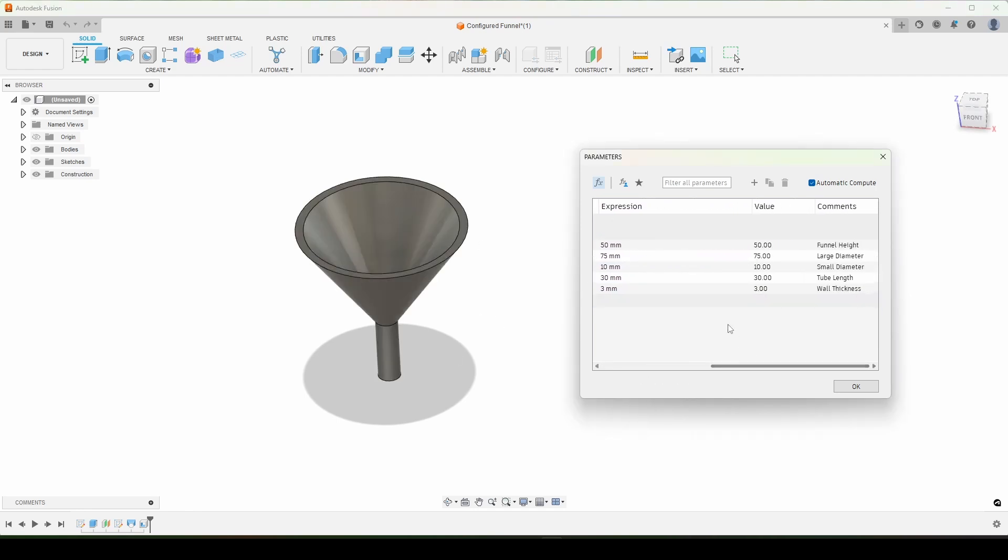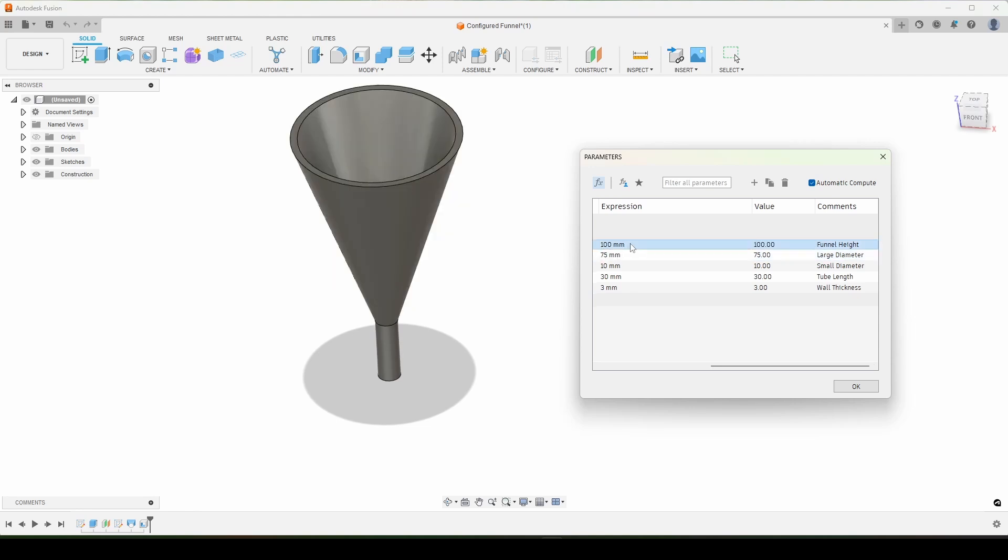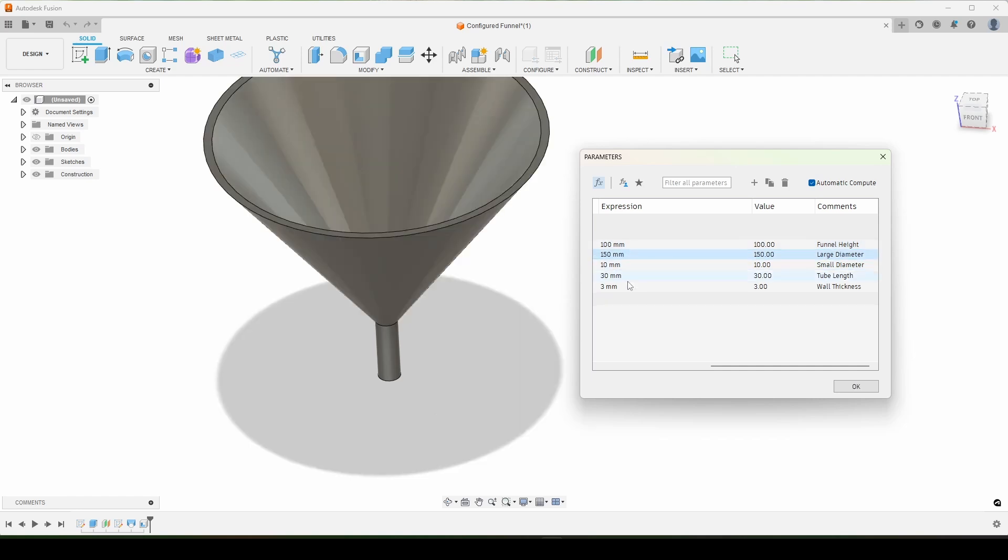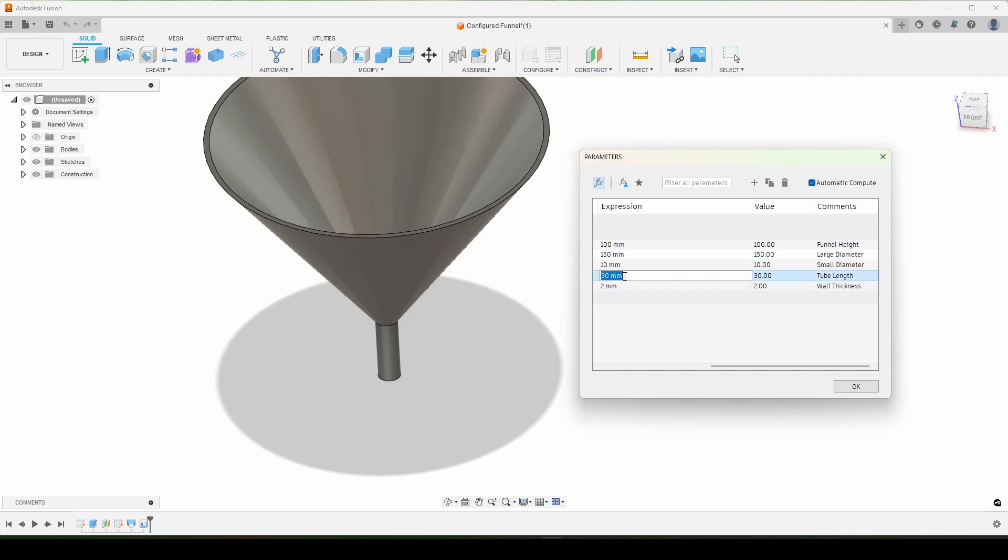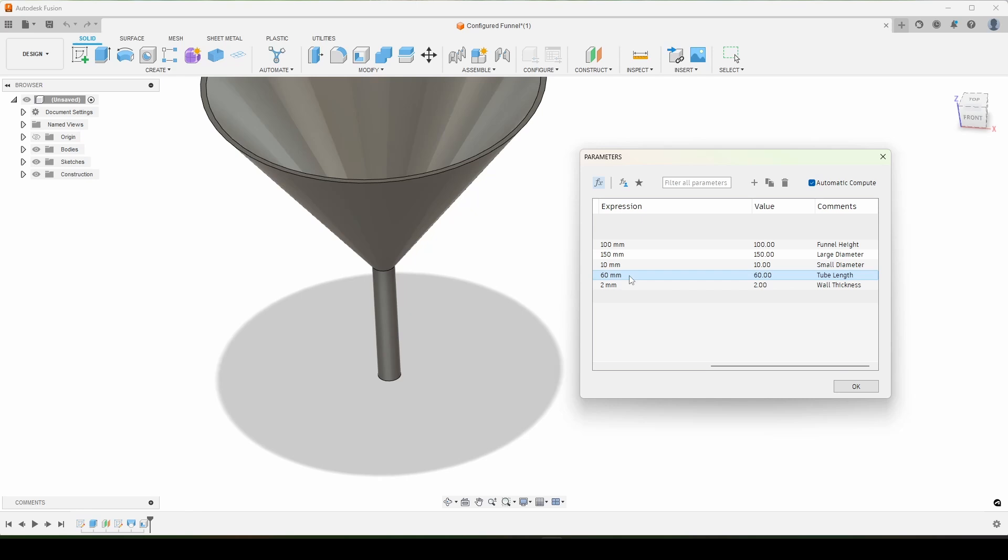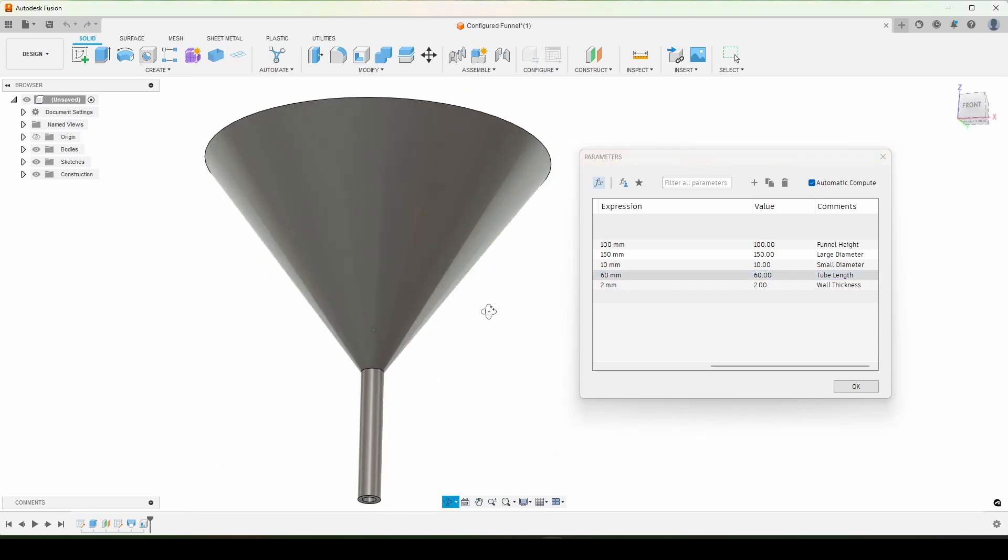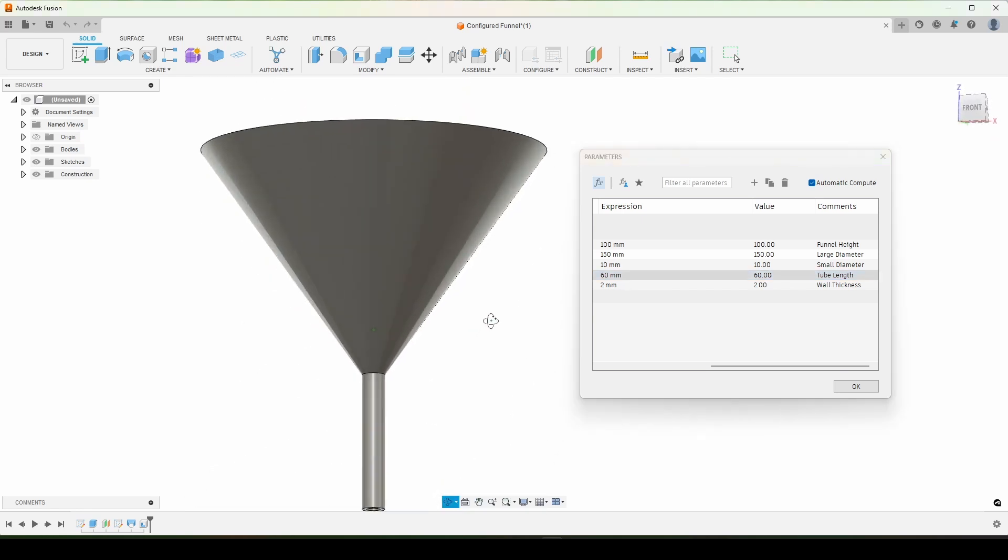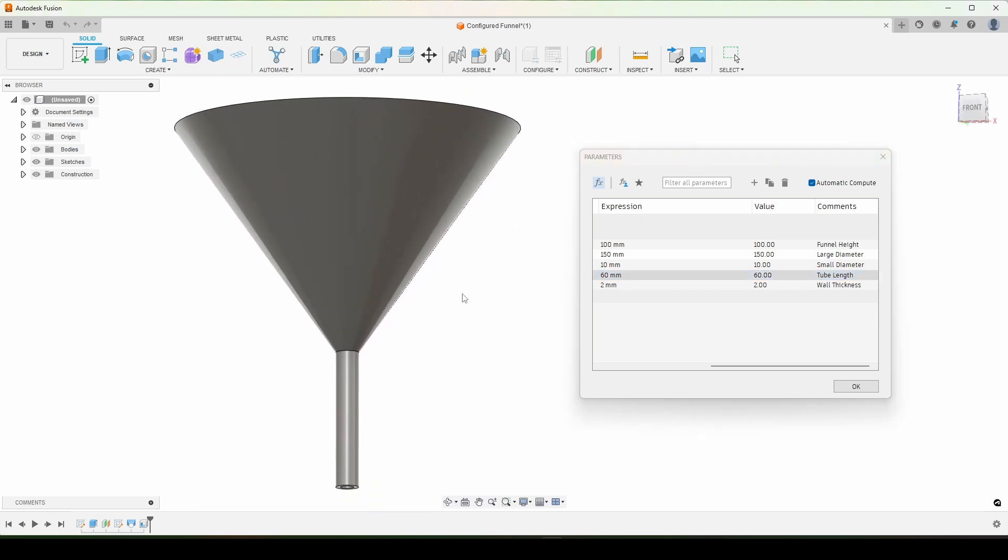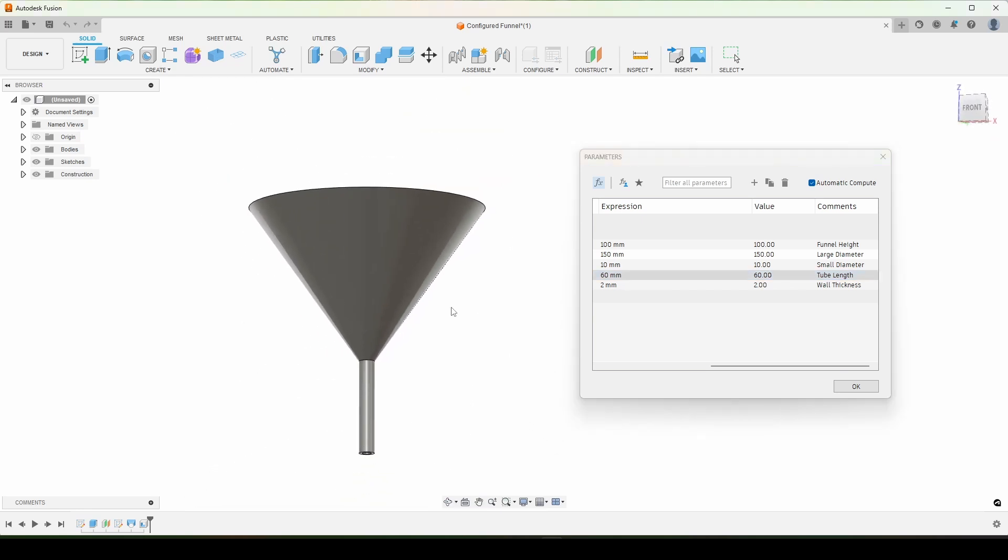Funnels are just a useful model to have on hand in case you're trying to pour liquids from one vessel to another, but this allows you to change all the parameters on the fly and suit your needs as best as you can. You can see here just changing these dimensions, we have control of the entire model. Let's take a look at how to get here.